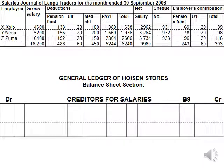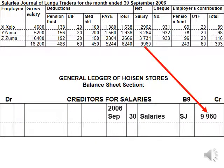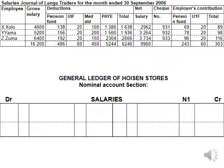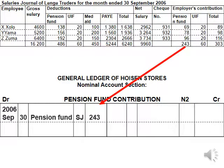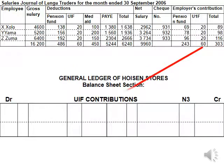And lastly, the creditors for salaries — that's the net salary that we now owe to the employees. The contra account is salaries, because I'm going to debit the salary account with the gross salaries of $16,200. That's the debit entry for all the credits that we have just done. And then we will debit the pension fund contribution account. Please note the contribution part needs to be added to the name, as well as the contra account contribution.